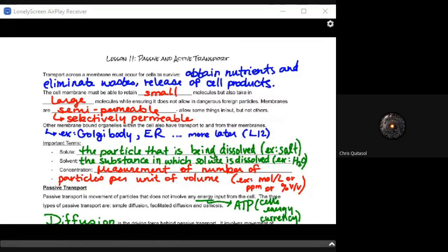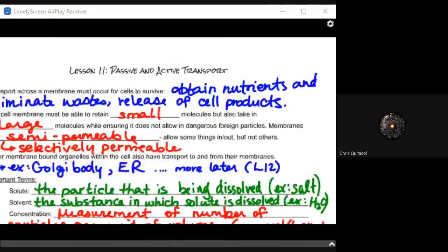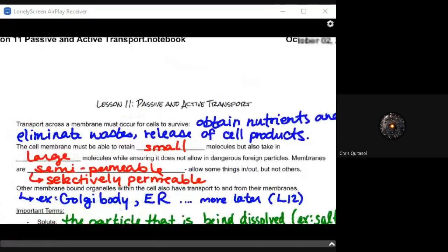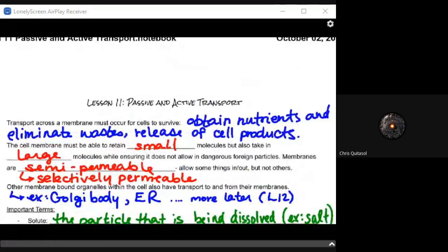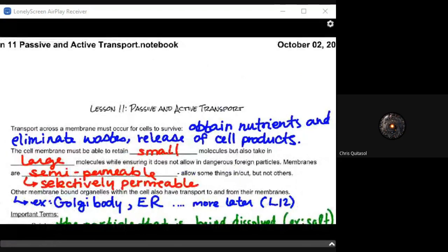Welcome to lesson 11, passive and active transport. The key thing here is that we're looking at the ability for cells to move things into and out of the cell — the ability to obtain nutrients and eliminate waste. But more importantly, we also want to look at those products that get produced within the cell and how they get into and out of that cell.